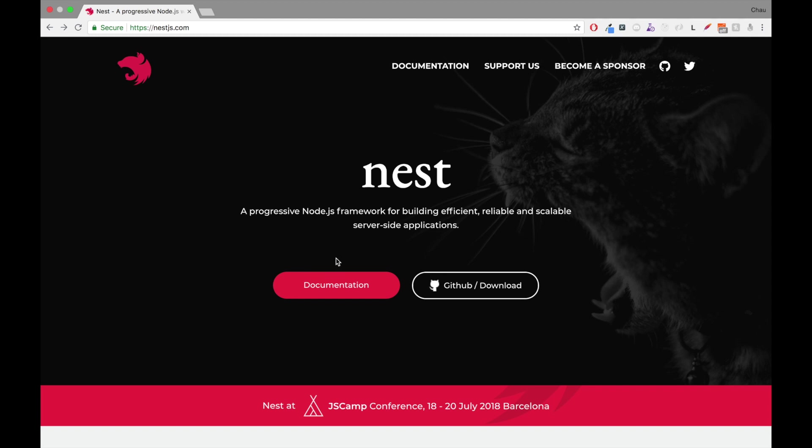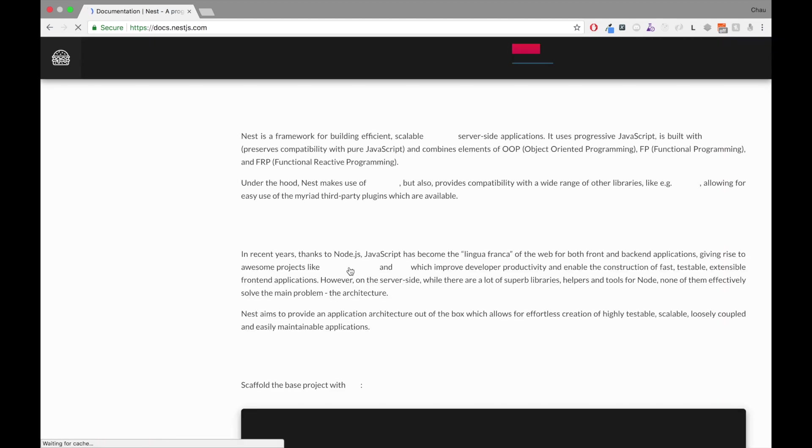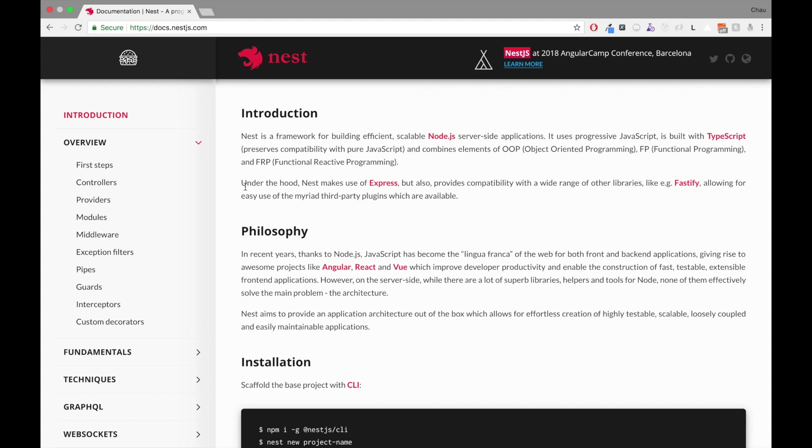Let's jump in the documentation. As you can see in the documentation, under the hood, Nest makes use of ExpressJS, but it does provide compatibility with other libraries as well. This also applies to databases. We are going to use the MongoDB for the Minstack, but it does support other databases.